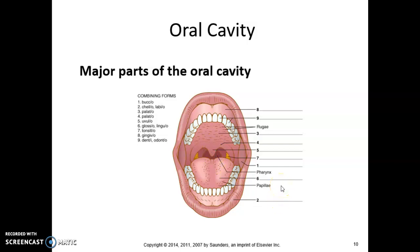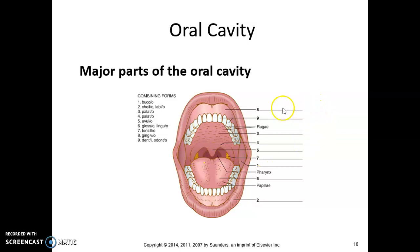Number six, there are actually two combining forms: glosso or linguo, and both of those refer to the tongue. Number seven, tonsillo — you can see it's pointing to these little yellow structures on the side, with matching ones on the other side. Those are the tonsils. Number eight, gingivo, refers to the gums. Remember gingivitis — inflammation of the gums — so gingivo is the gums.